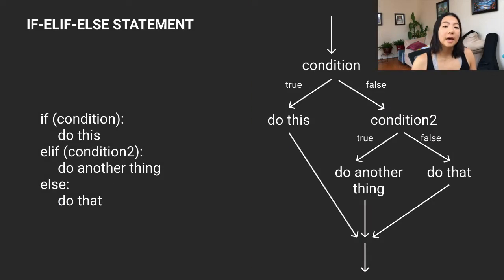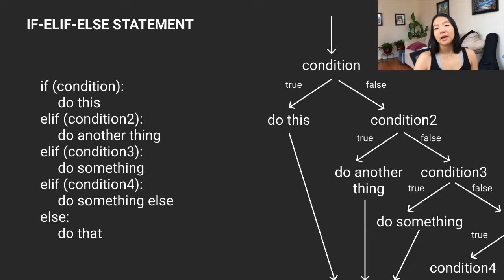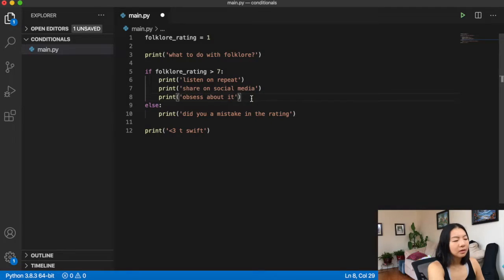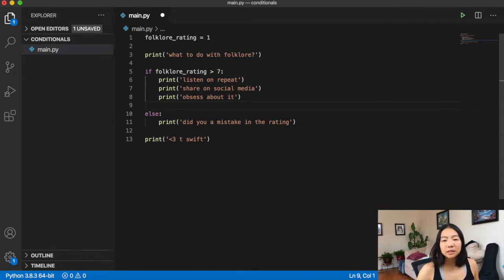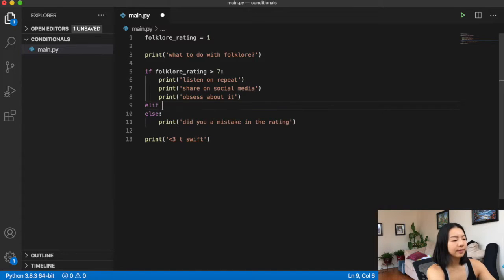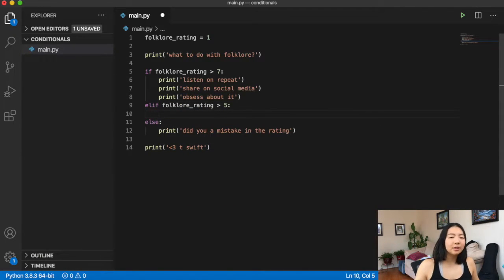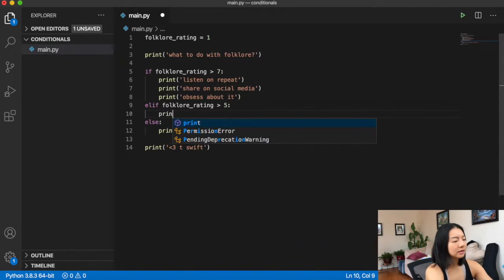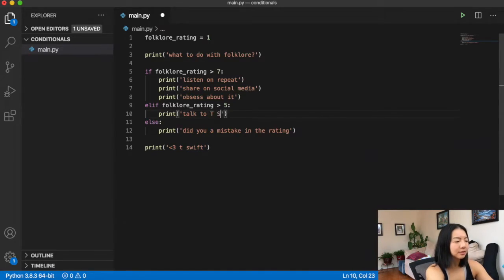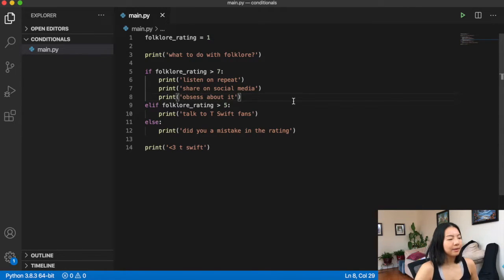What if you want to include more logic? That's where an else-if statement comes into play. What's cool is you can keep chaining them — in a single if statement you might have up to like ten elses, probably not great coding practice, but it's possible. We have: if folklore_rating is greater than seven do these three things, elif the folklore rating is greater than five — maybe it's not your quarantine vibe — we print 'talk to T Swift fans because they might convince you otherwise'.